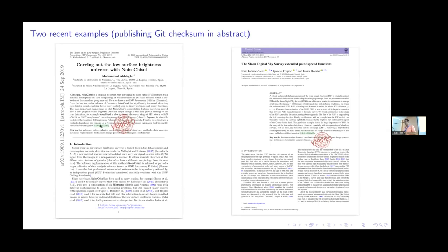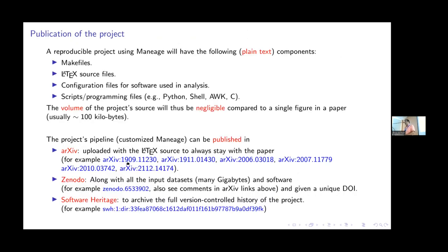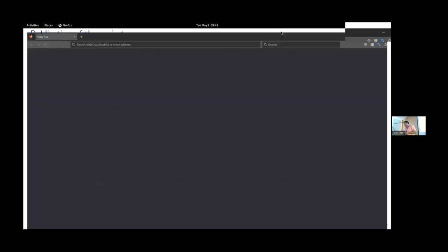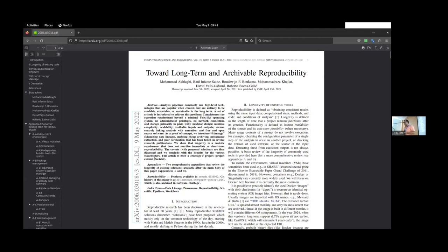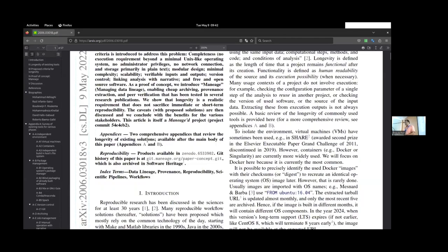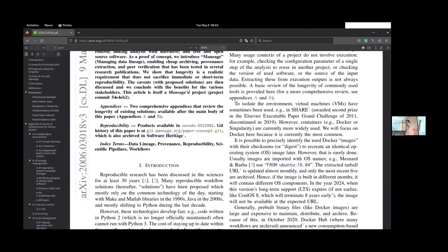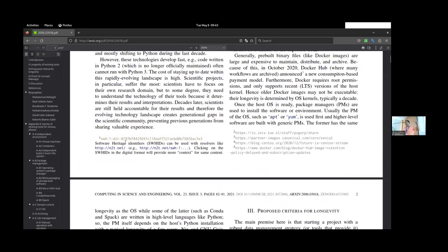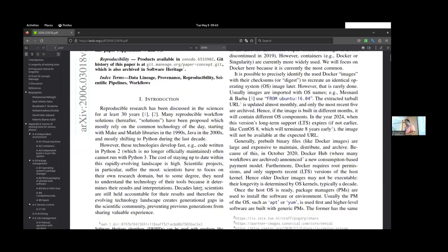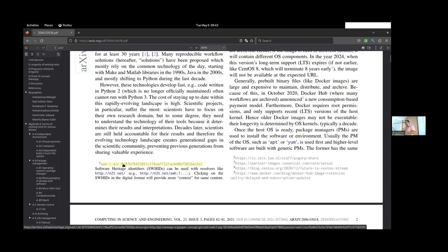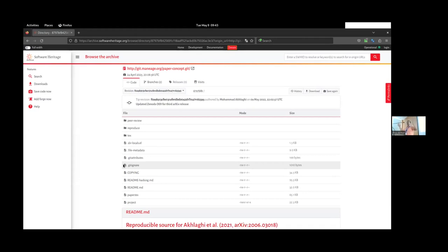In my papers, I put the commit hash at the end of my abstract — not even the main body — because some predatory journals don't release the PDF, and I want others to be able to see it. In the Manage paper, we have the hash in the abstract and also the Software Heritage ID that Roberto was showing the other day. You click on it and it takes you directly to Software Heritage. So if manage.org breaks down in 10 years, you still have it in Software Heritage. The same goes for GitHub and GitLab — as Roberto was saying, companies get bought, sold, and die very fast.